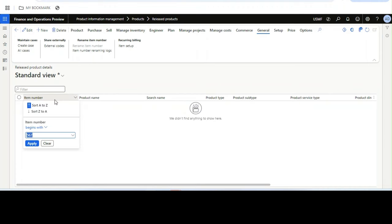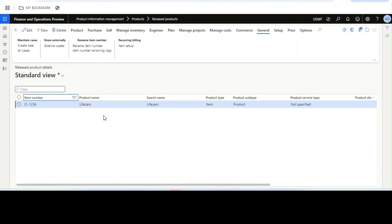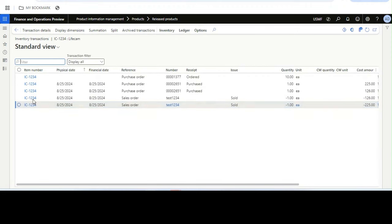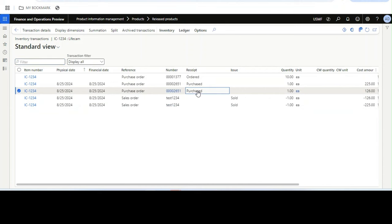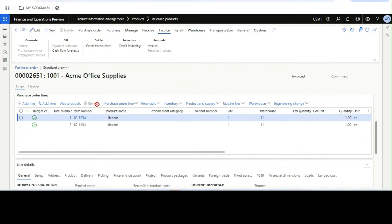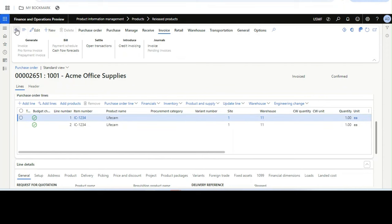After refreshing, the item number is now changed — for example, the new item number 'IC1234' is shown. If we look at inventory transactions, the item number is also changed there. If we go to a related purchase order and look at the purchase order lines, the item number that was posted with the old item number has now been renamed to the new item number.